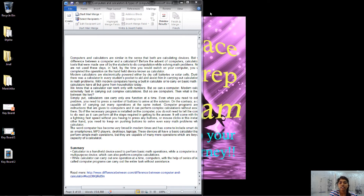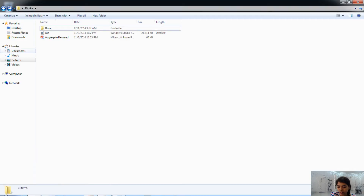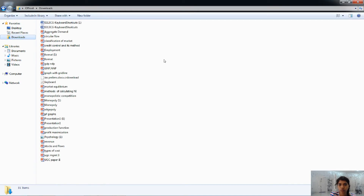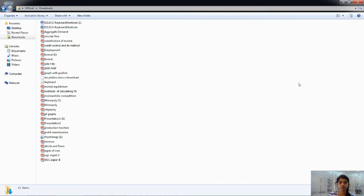Now the next are the Windows Explorer shortcuts. For that we will open Windows Explorer and go to Downloads. The first shortcut is Control plus N, which is used to open a new window of the same folder. If I want to open the same Downloads folder again, I press Control plus N, and you can see there are now two windows of Downloads. Control plus W is used to close down that window.